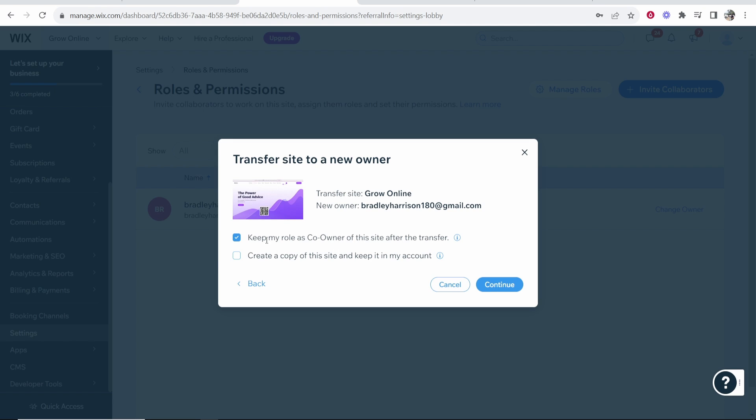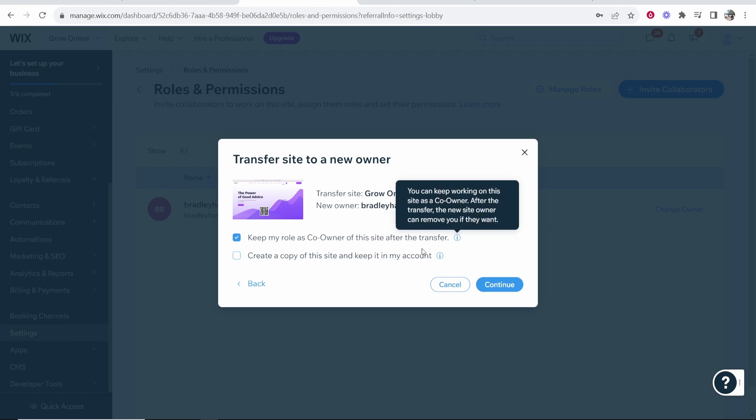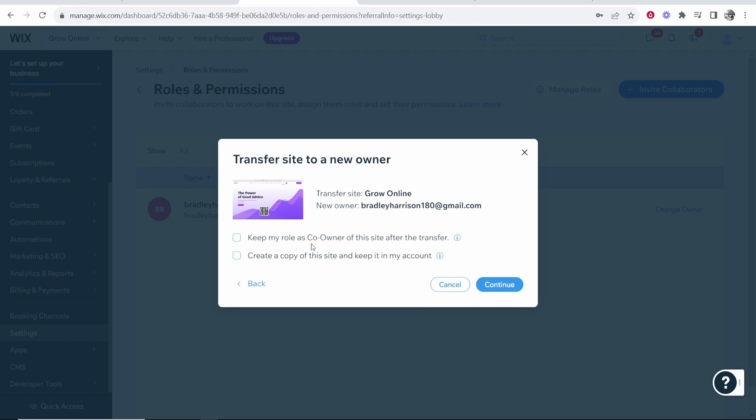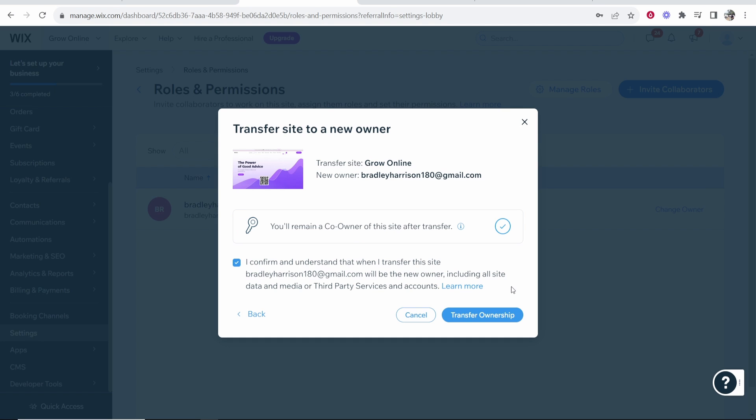You've now got some settings so if you want to keep yourself as a co-owner of the site after the transfer you can keep this checked. If you don't want to be co-owner after you just want to transfer them the website you can do that. It also gives you the option to create a copy of this site and keep it in your account. I'm going to keep myself as a co-owner. Maybe you want to manage the site for your client and it's useful for you to stay co-owner of their website.